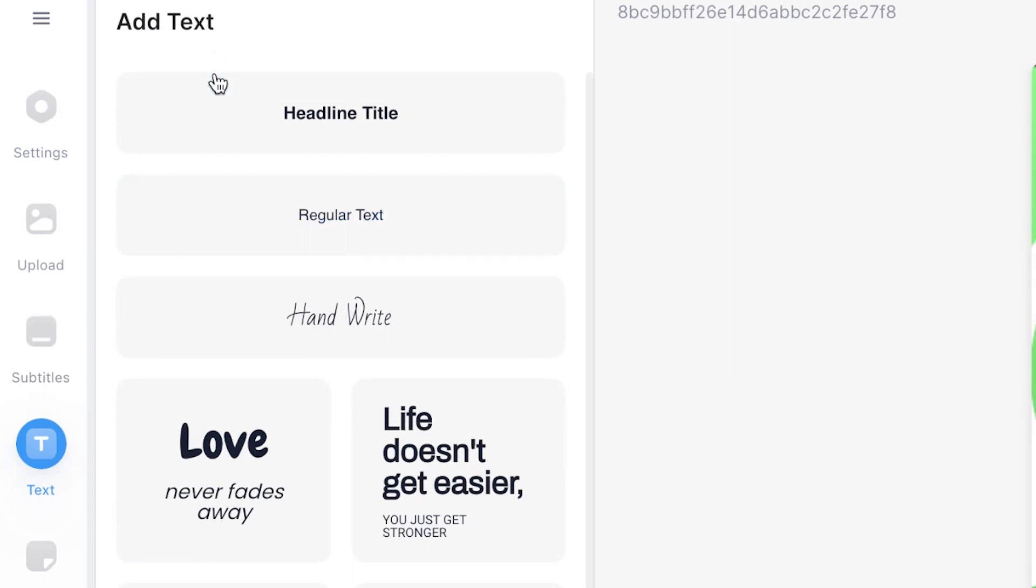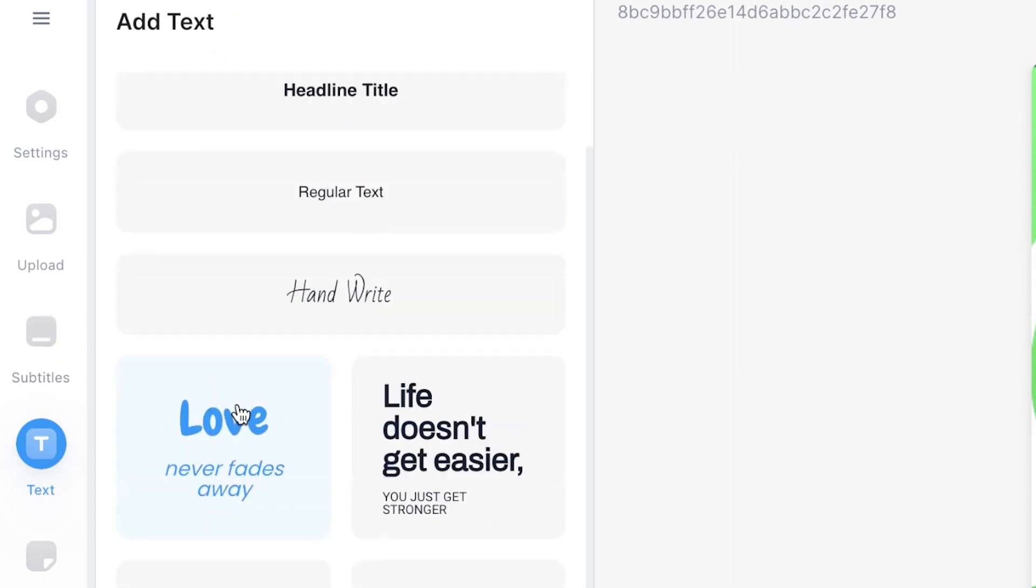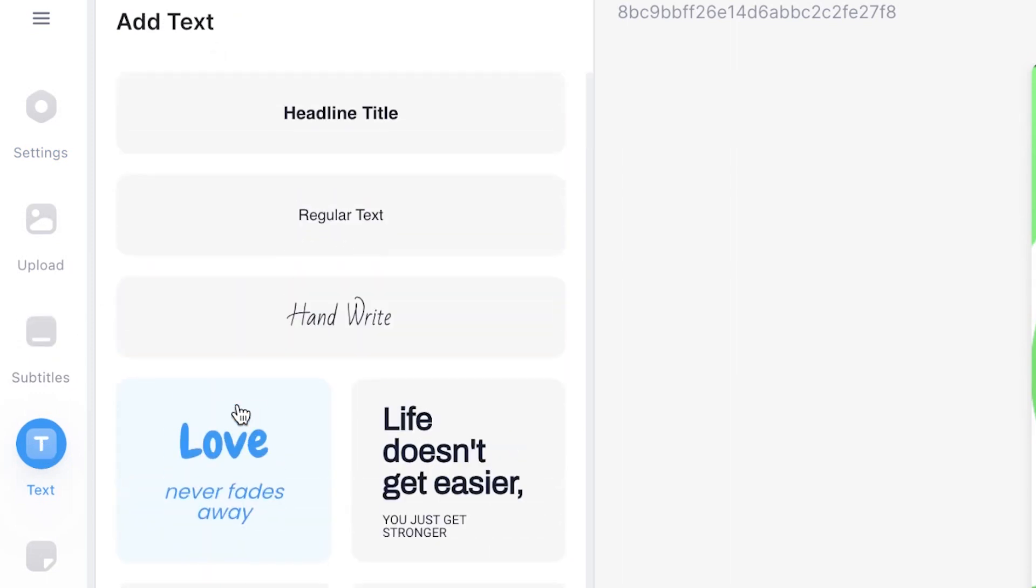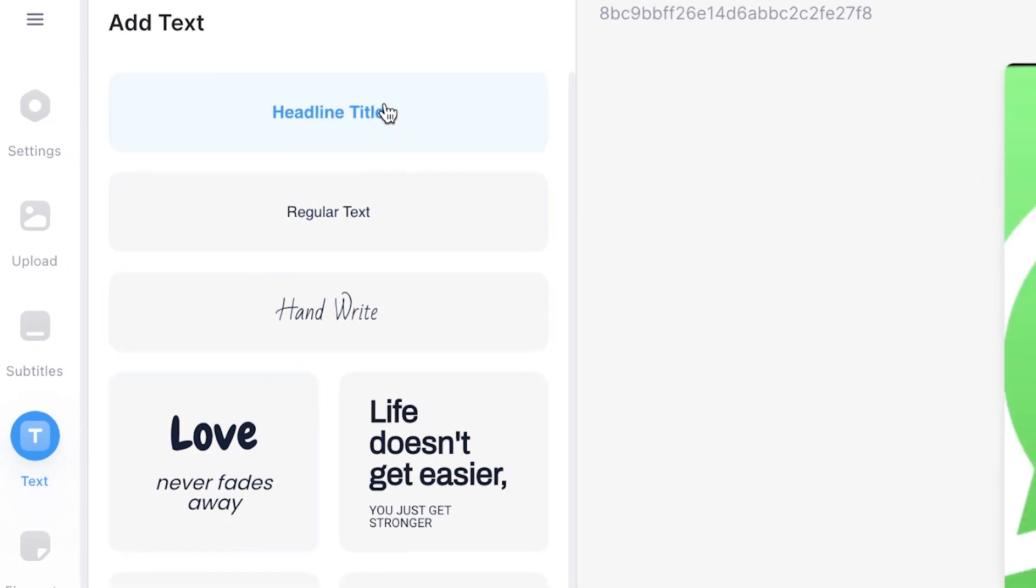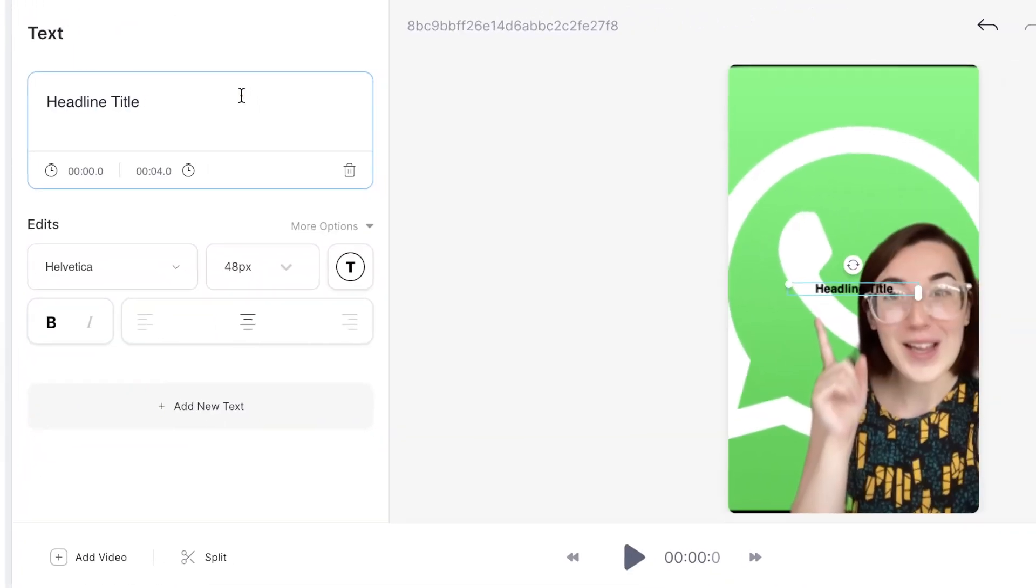Here you can see that there are already several presets you can choose from. I'm going to select headline title and Veed will automatically add the text to your video canvas.